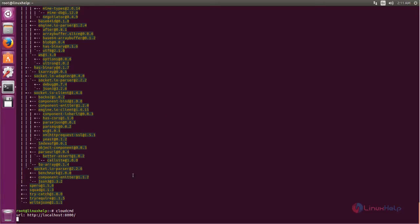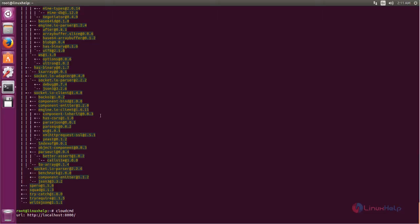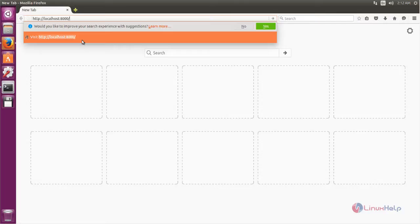Now you can open your browser. Open your browser and go to this URL. Copy this, open your browser, and paste the address here. Then hit enter.